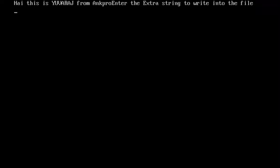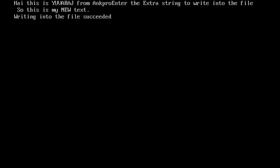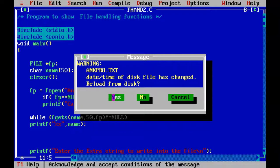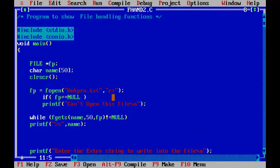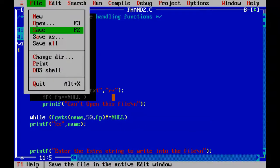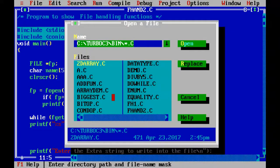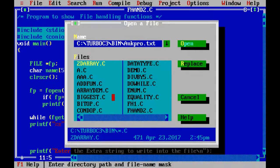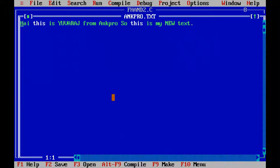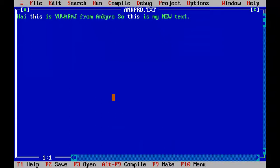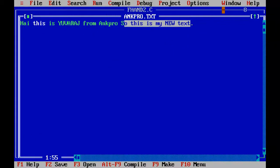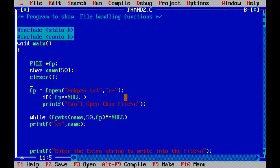Control F9. Hi, this is Sivraj from angpro. Enter the extra string to write into the file. So this is my new text. Writing into file is succeeded. Let's go and check that. So we have got this. Hi, this is Sivraj from angpro. So this is my new text.